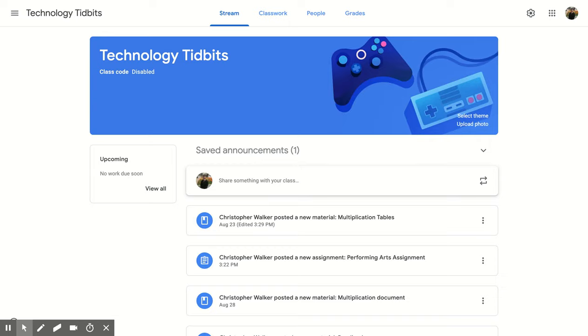Hi everyone, I'm Christopher Walker and today we're going to be talking about how to add a Guardian account that will connect to one of your students within Google Classroom.